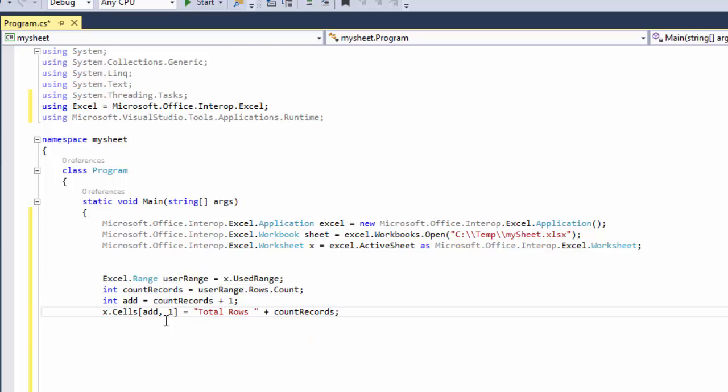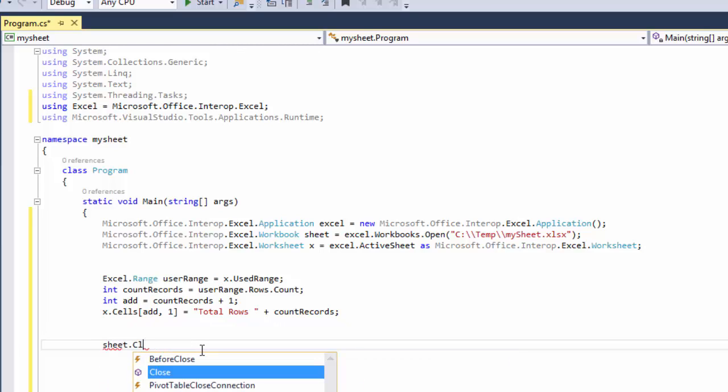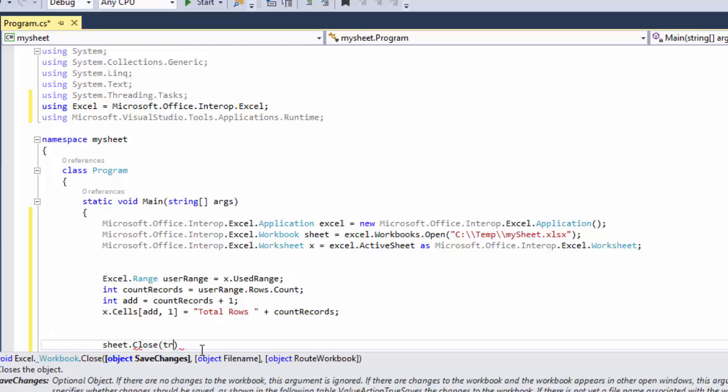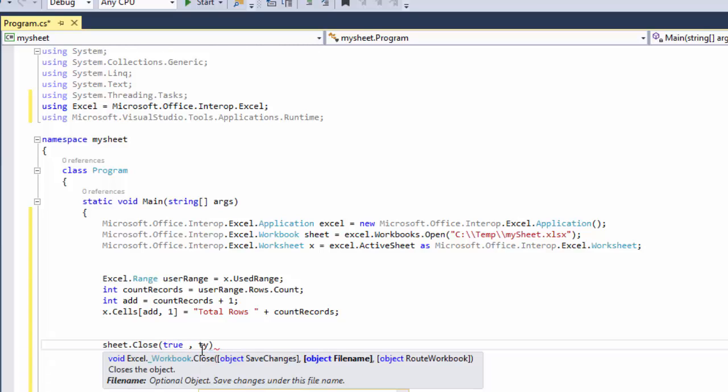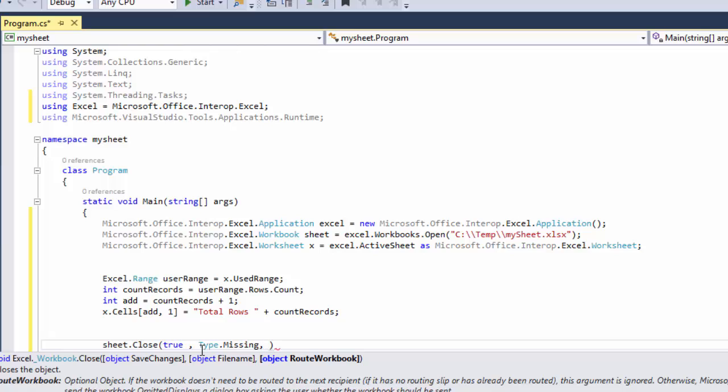And then we're going to say sheet.close, true, type.missing, and then we're going to say type.missing again.